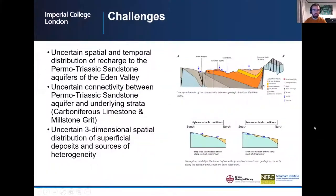The challenges faced include uncertain spatial and temporal distribution of recharge to the Permo-Triassic Sandstone Aquifers, uncertain connectivity between the Permo-Triassic Sandstone Aquifers and underlying strata, and uncertain three-dimensional spatial distribution of superficial deposits and sources of heterogeneity.